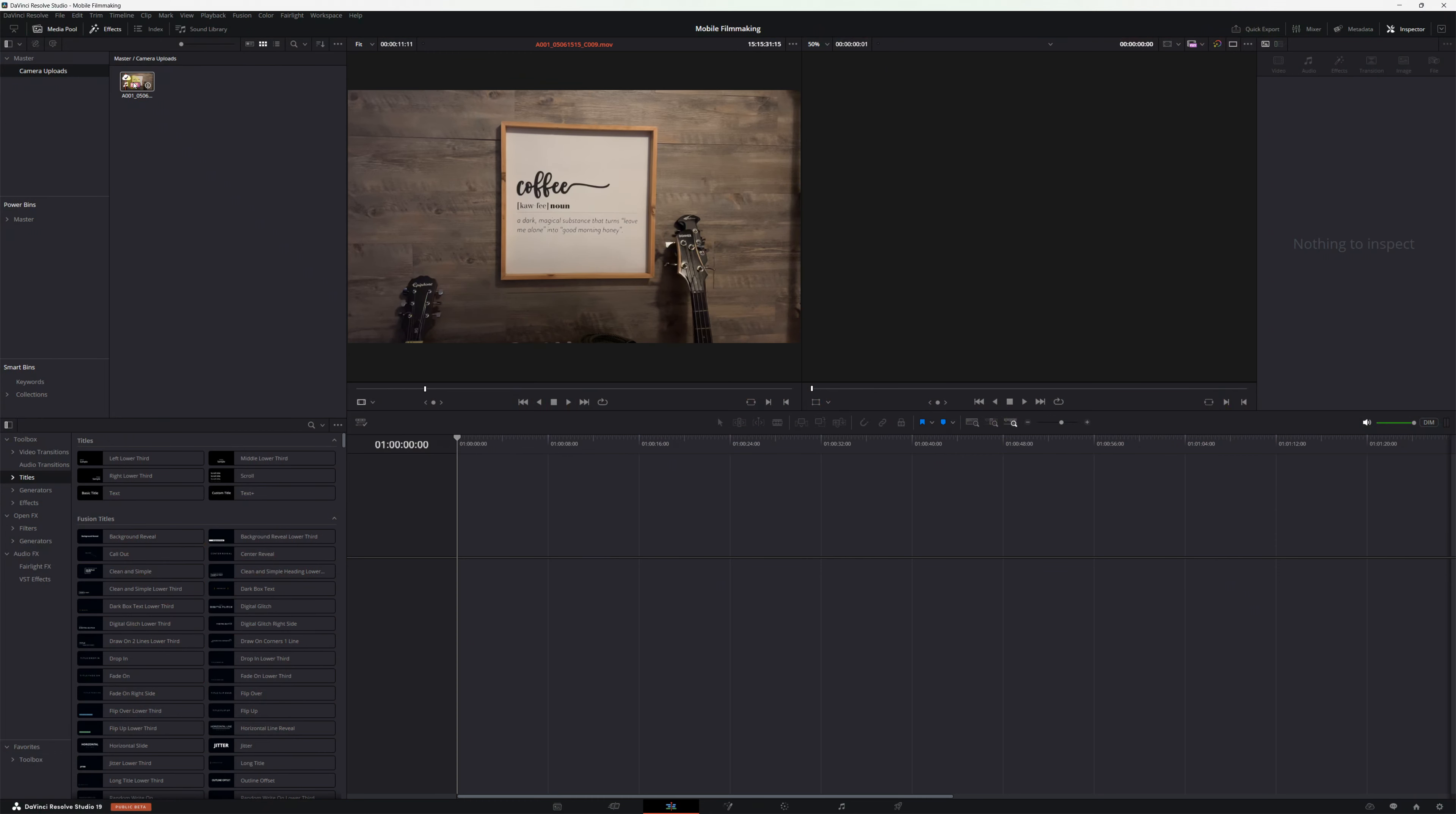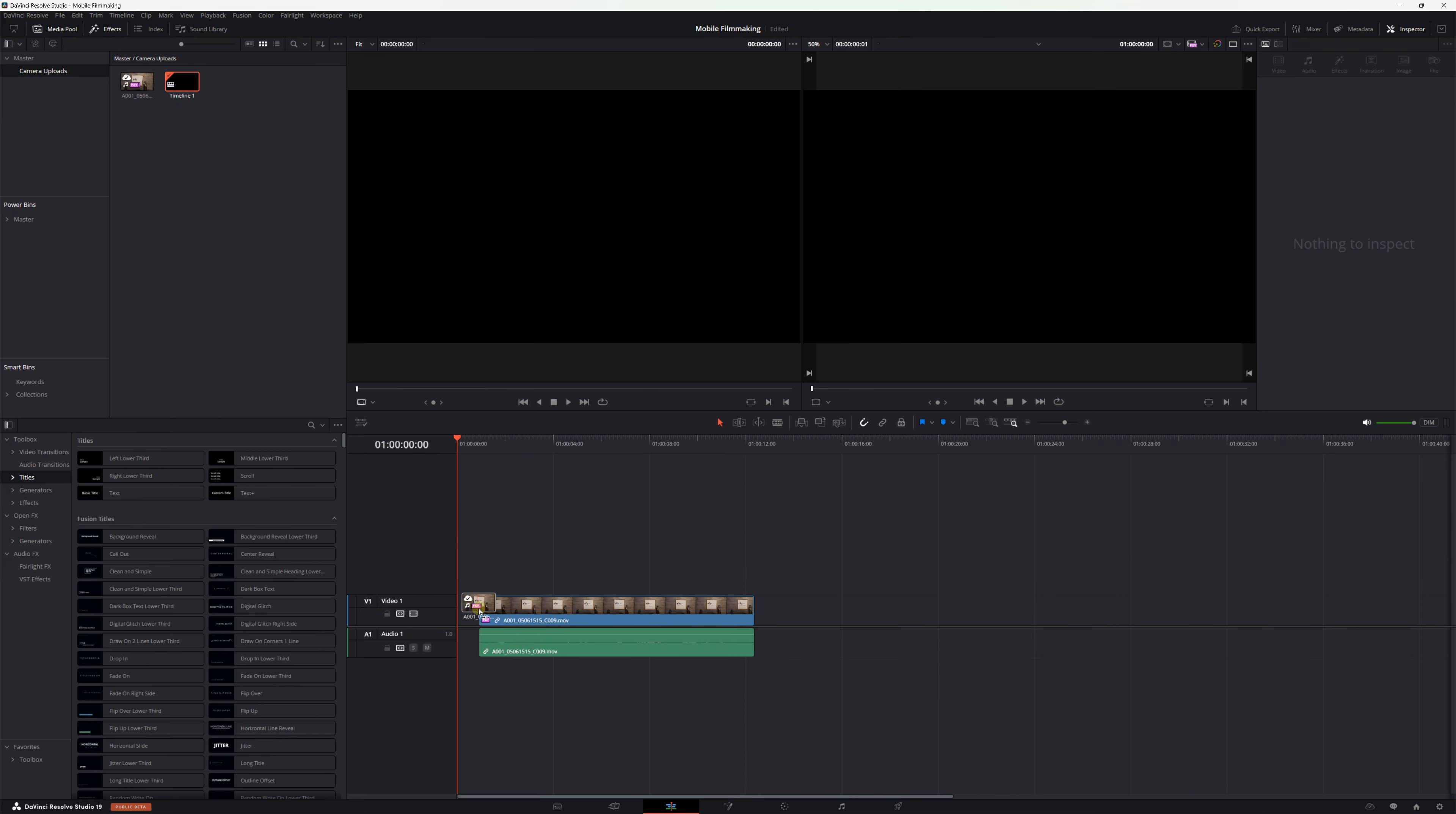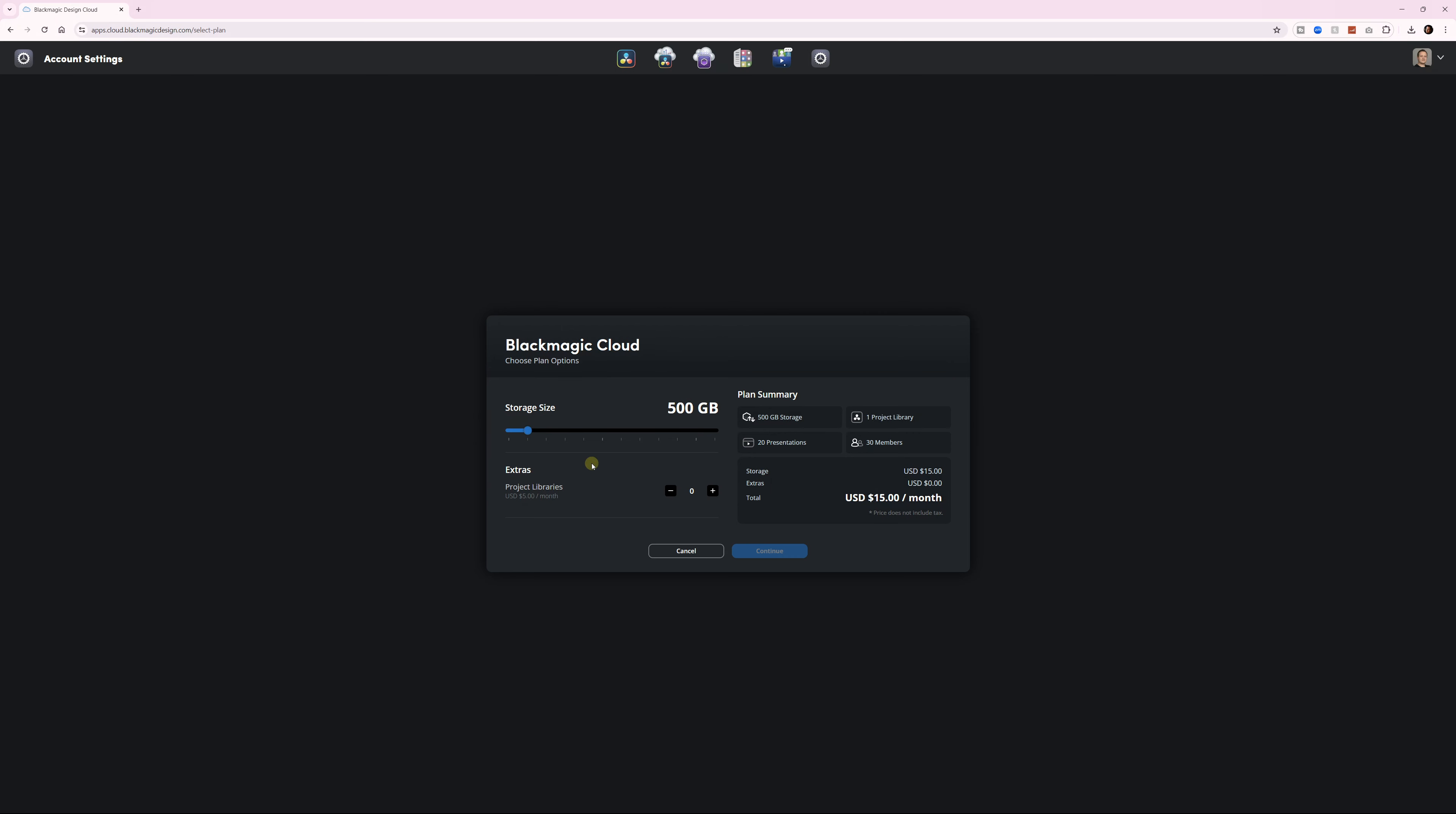Okay, let's talk about what you'll need in order for all this to work. First, obviously, is DaVinci Resolve. The cool thing is you can use either the free version or the studio version. The second thing you need is a Blackmagic Cloud account and a project library on that account. Project library pricing depends on how much storage you want, but 15 bucks a month will get you one project library and 500 gigs of storage, which is honestly more than enough to get started.